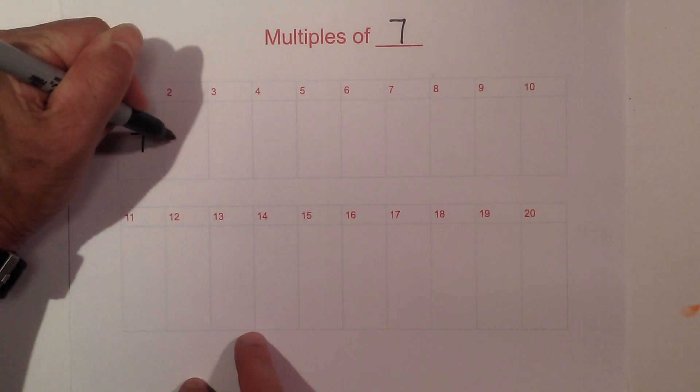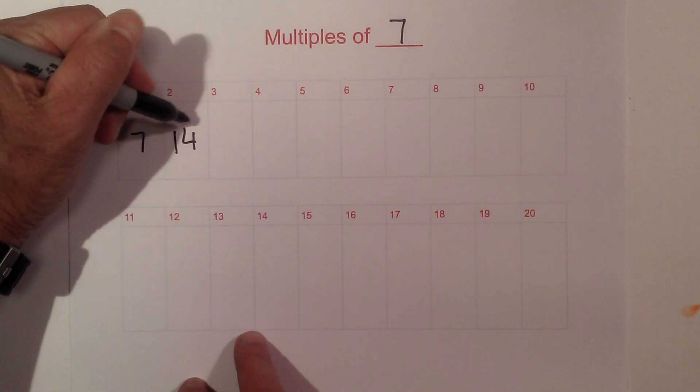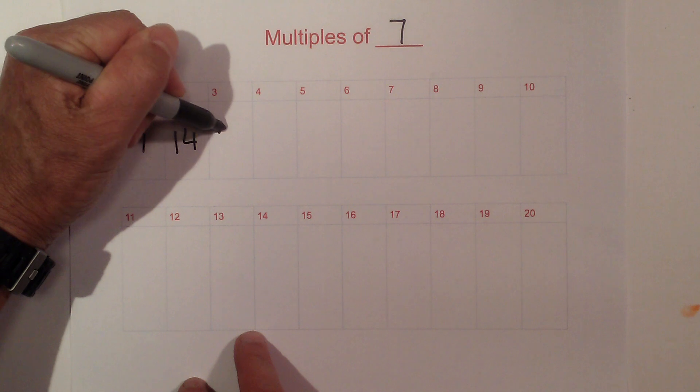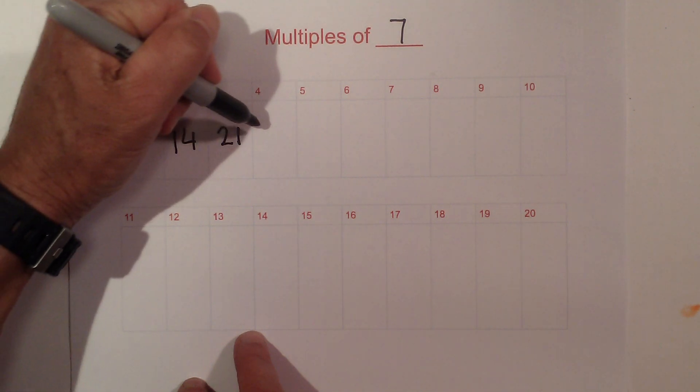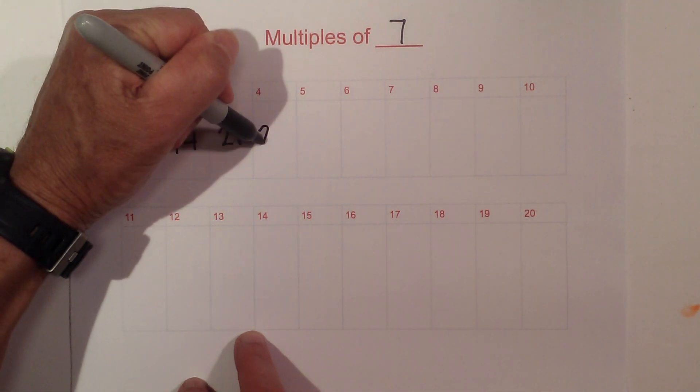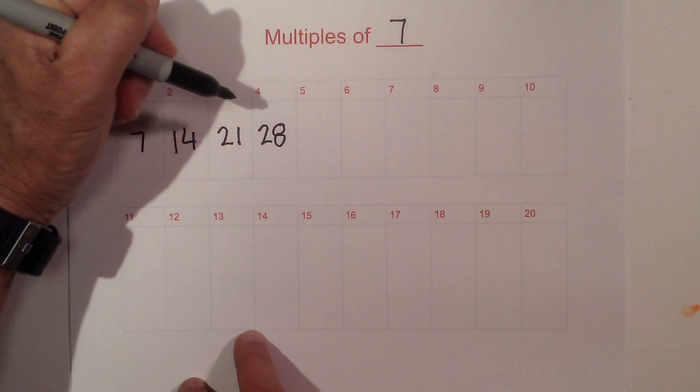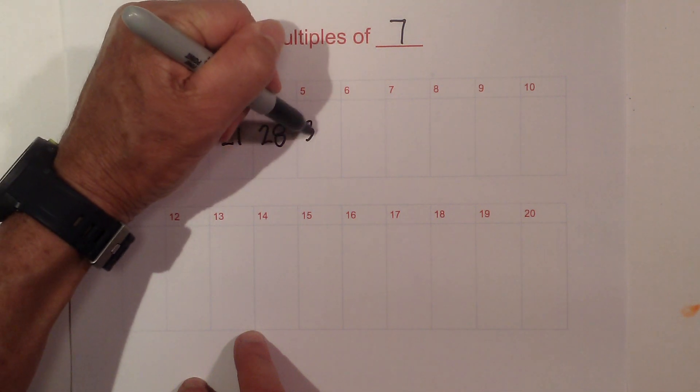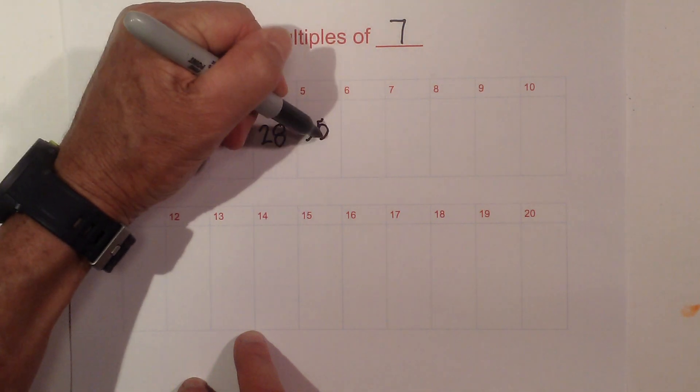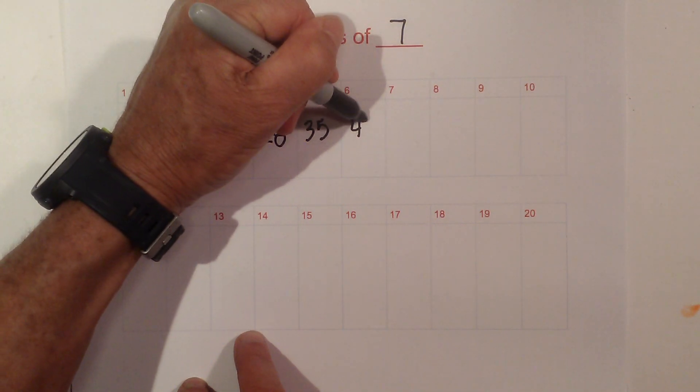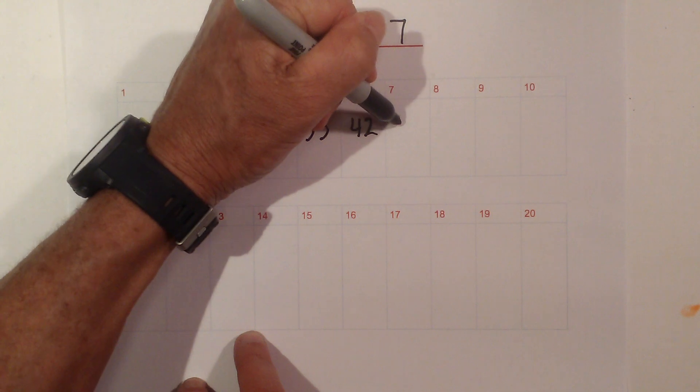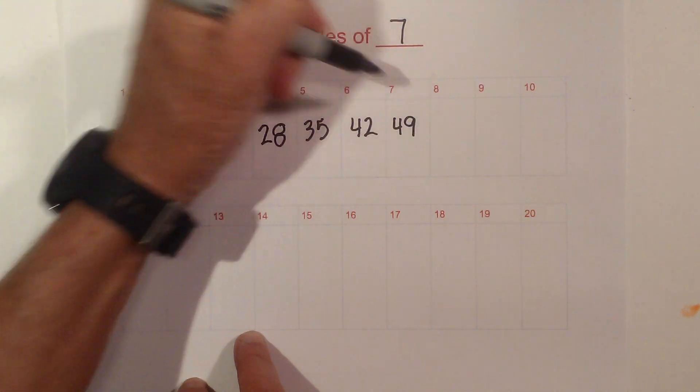We've got 7 times 2 is 14, 21, 7 times 4 is 28, 35, 42, 49.